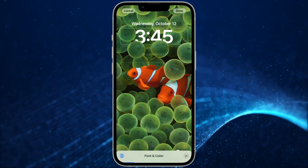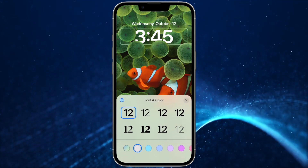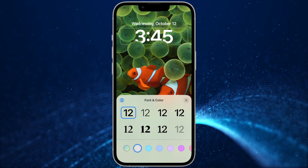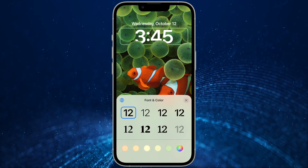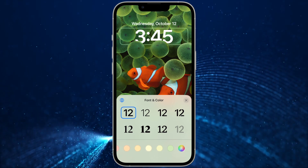Next, let's look at the middle section where the time is. Here, you can change the font and color of the time.